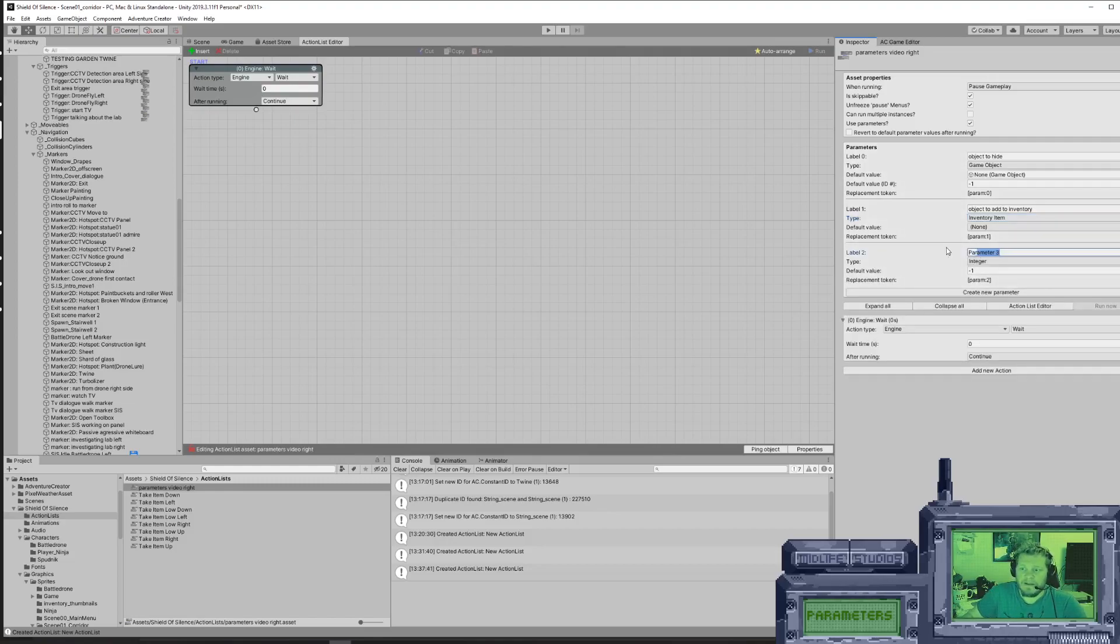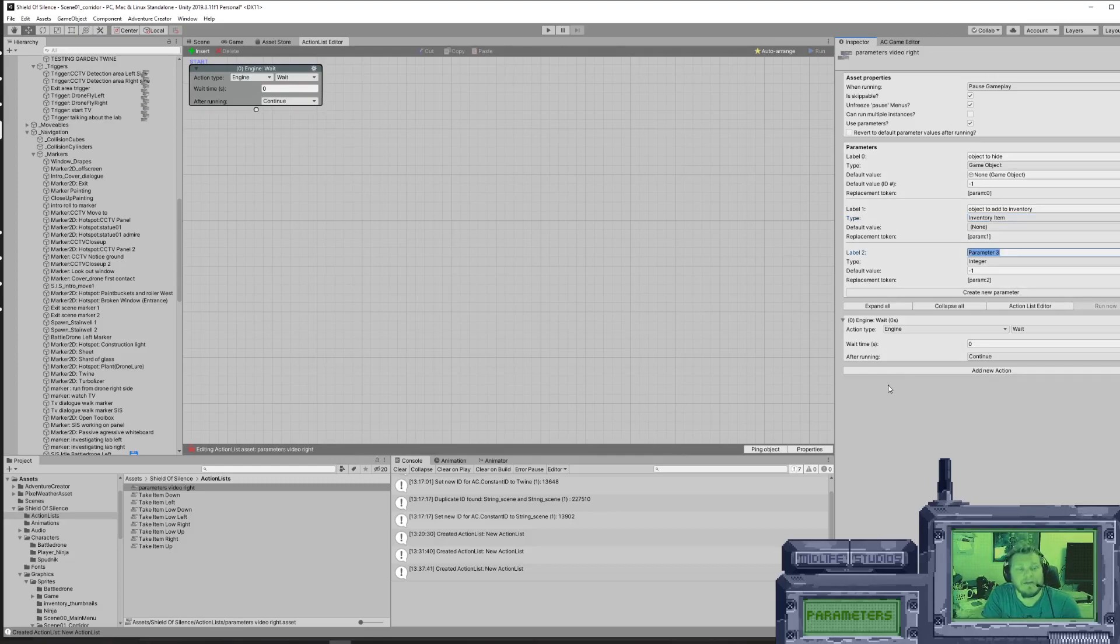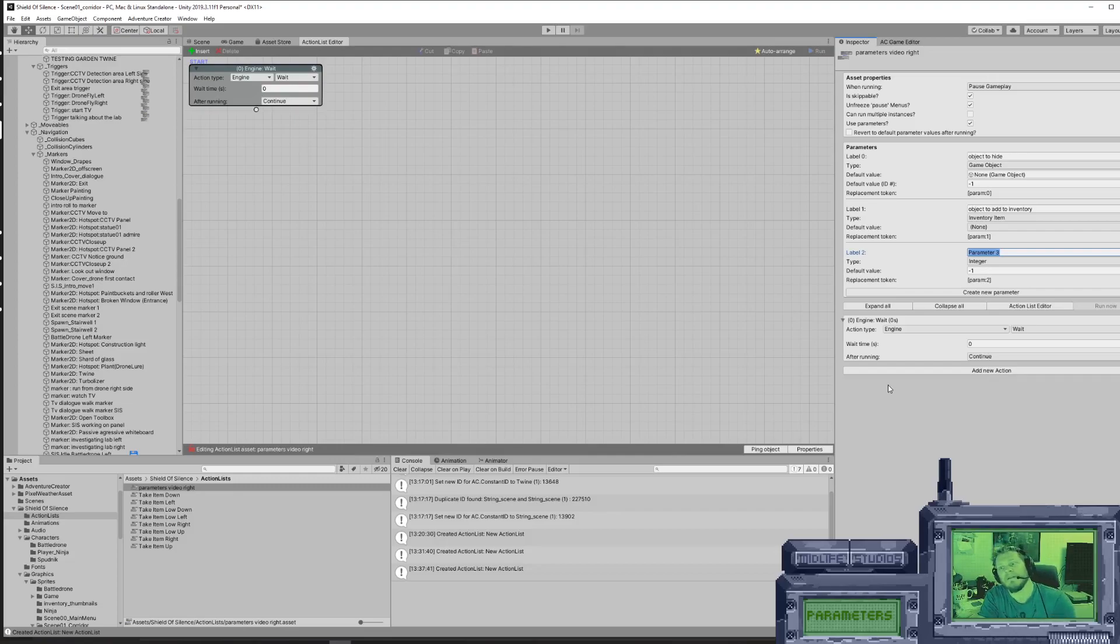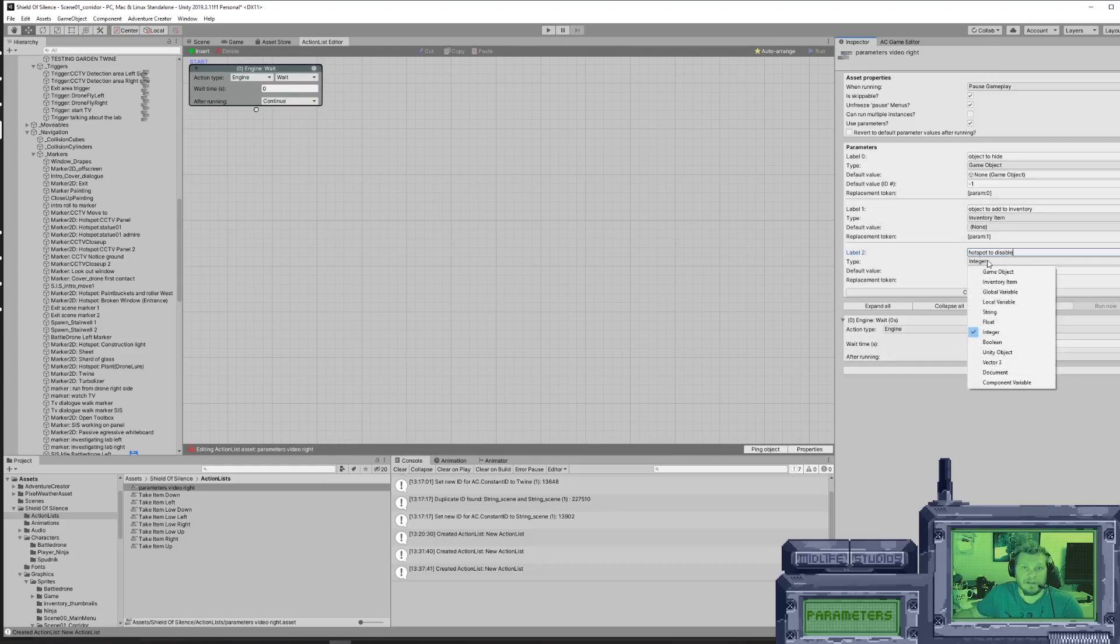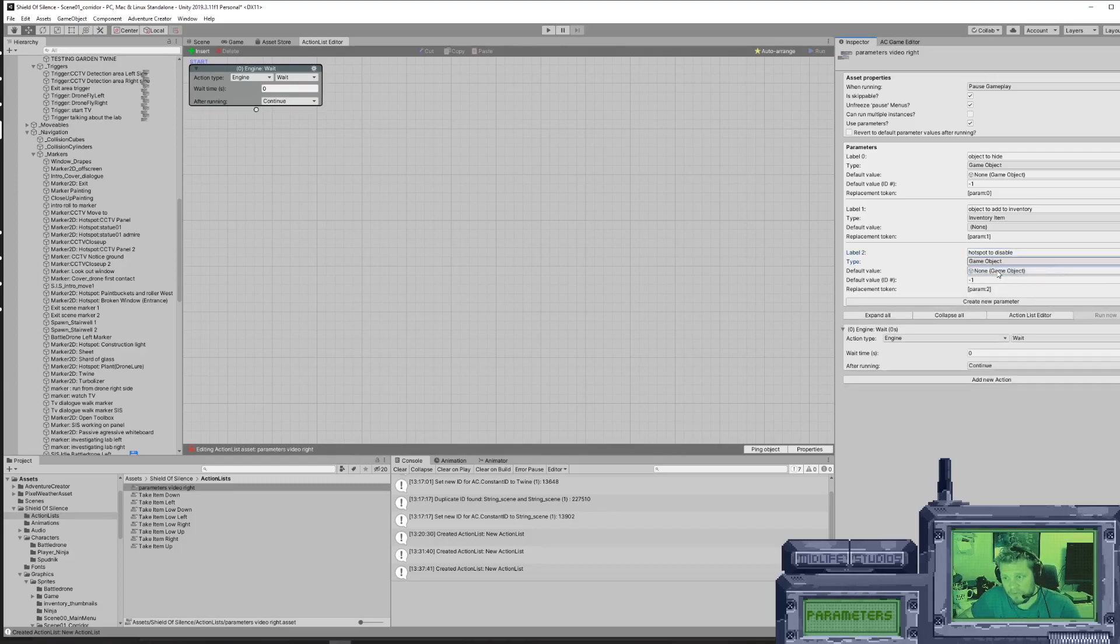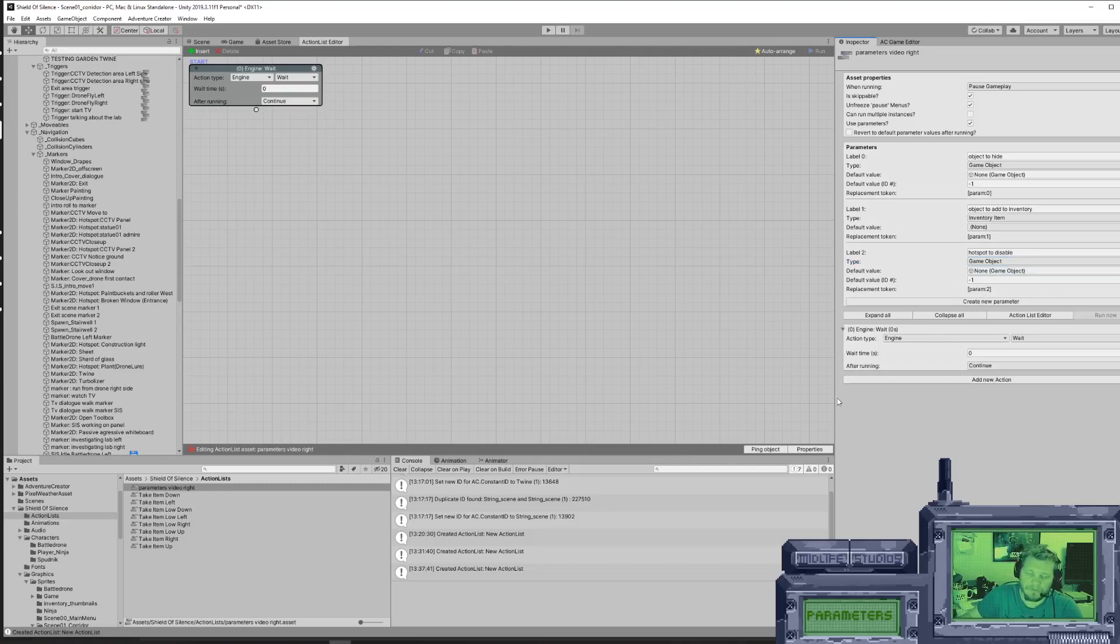And then finally we need to hide or disable the hotspot so you can't pick up multiple items when it's gone. So hotspot to disable. Hotspots are basically just rectangles with the script on it, so there are also regular game objects. Set it to none because we want to select that later.